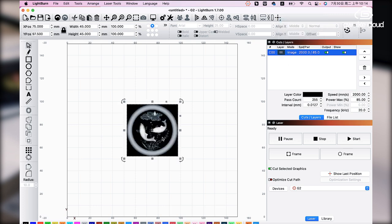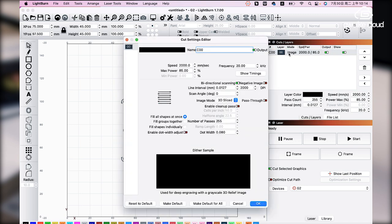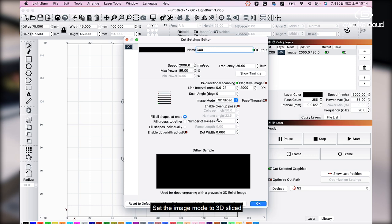Double-click here to open the card settings editor. Set the image mode to 3D slice.